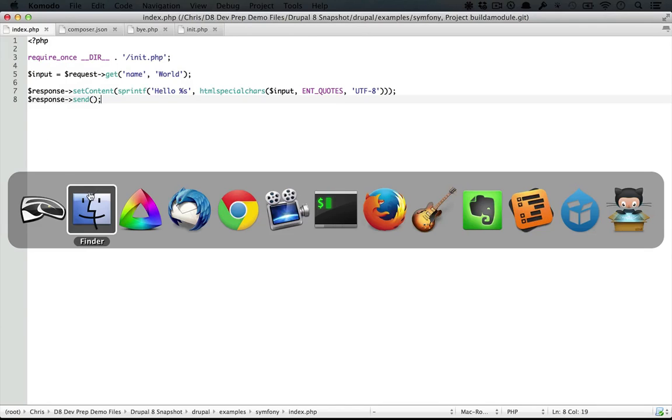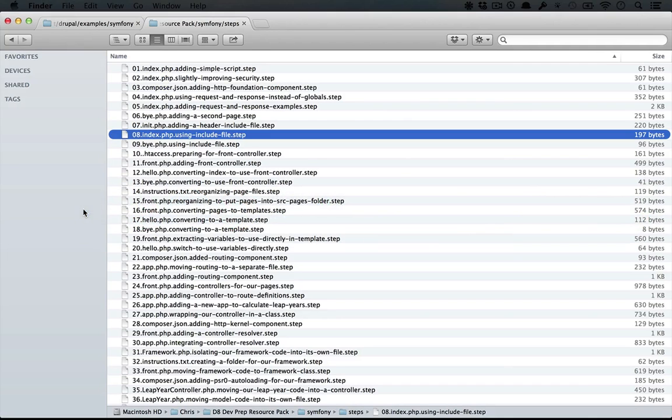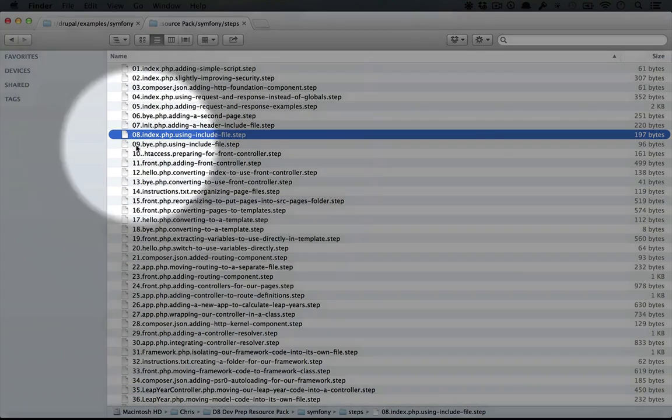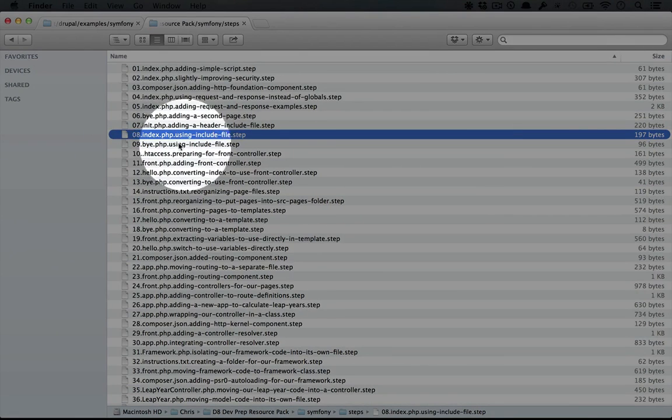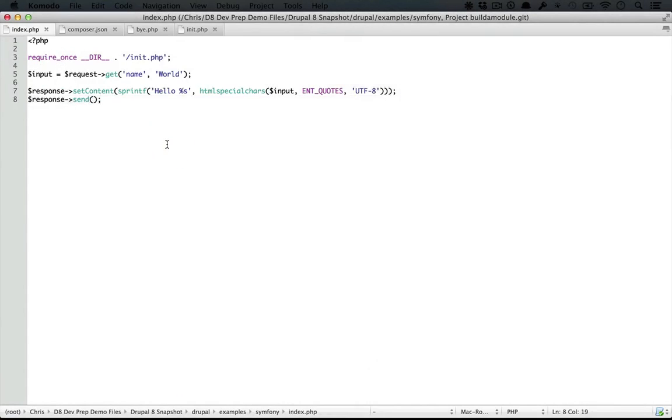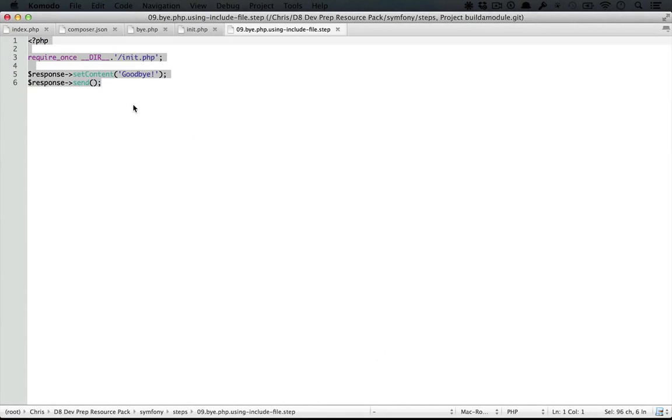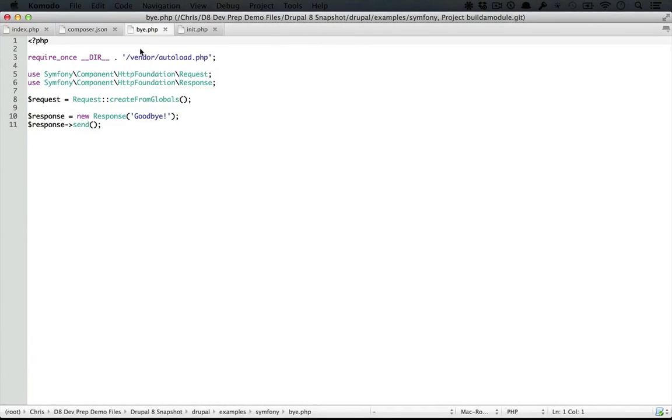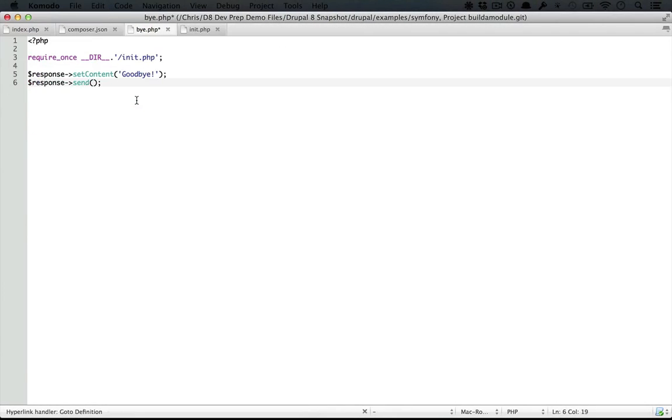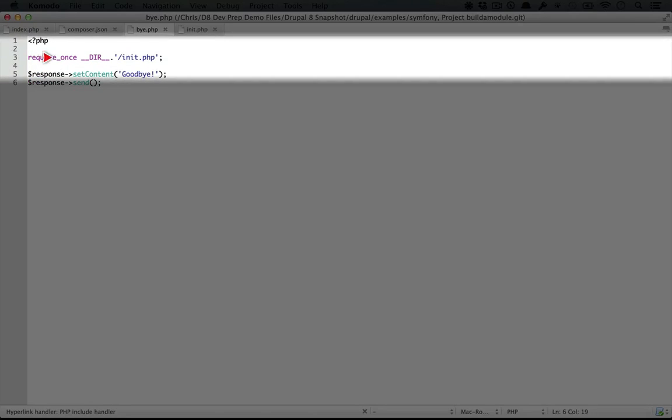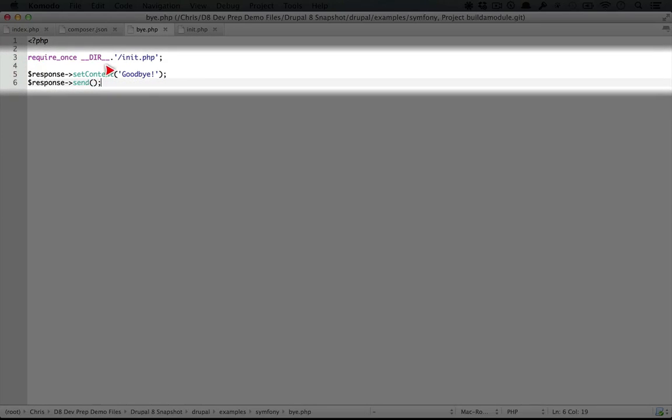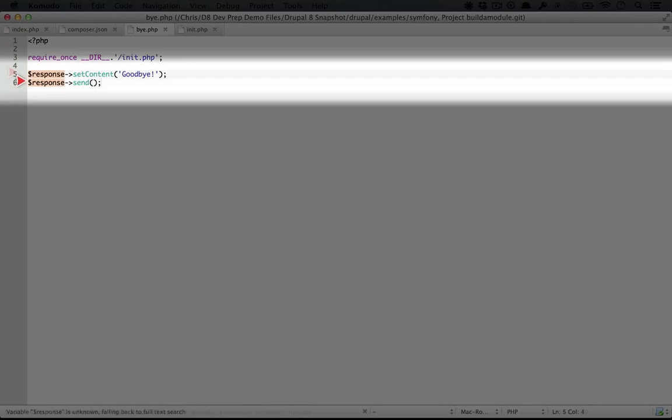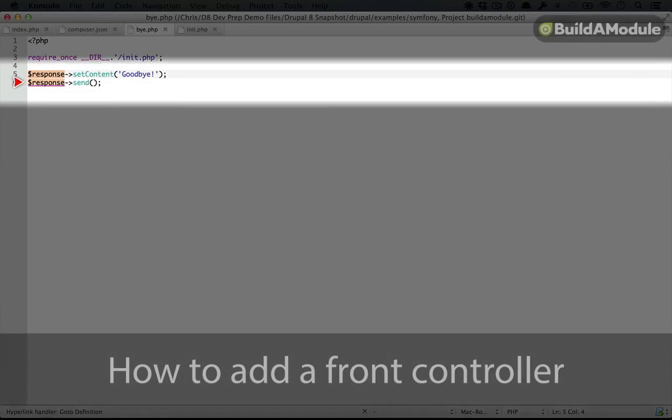Now let's convert buy.php over. I'm going to jump back to the resource pack directory and open up step nine, buy.php using include file. We'll copy this code and paste it over the code that's currently in buy.php and save it. Again, we're including the init file, we're setting the content, and then we're sending the response.